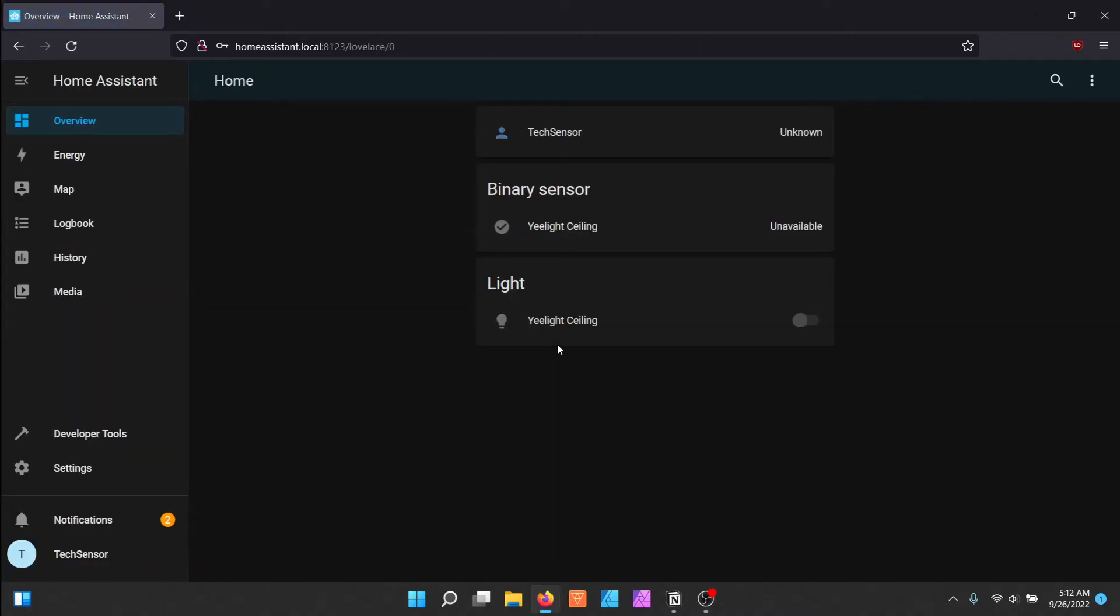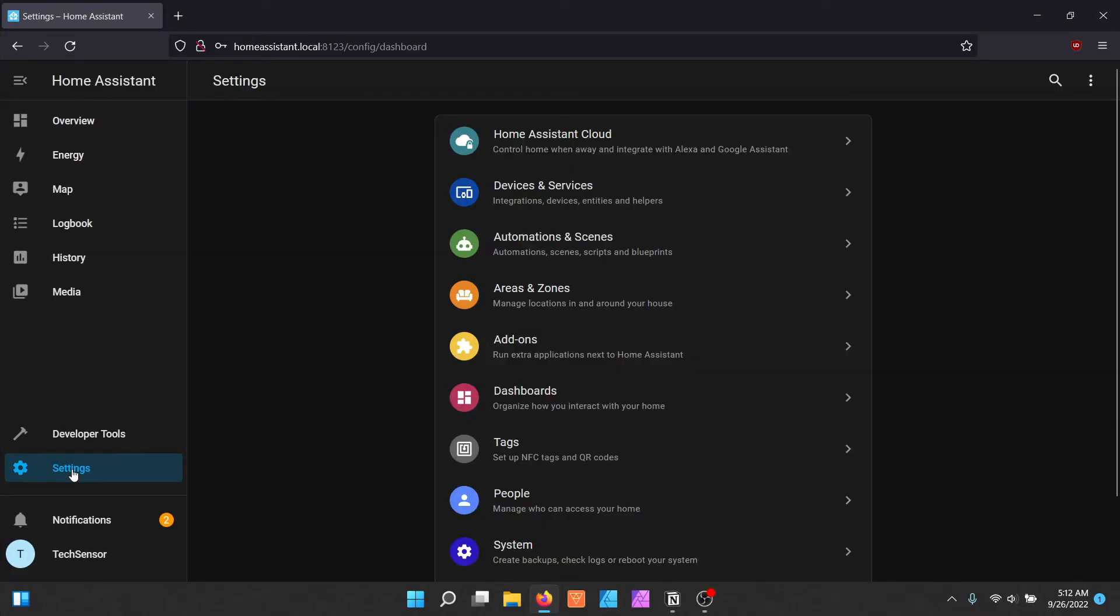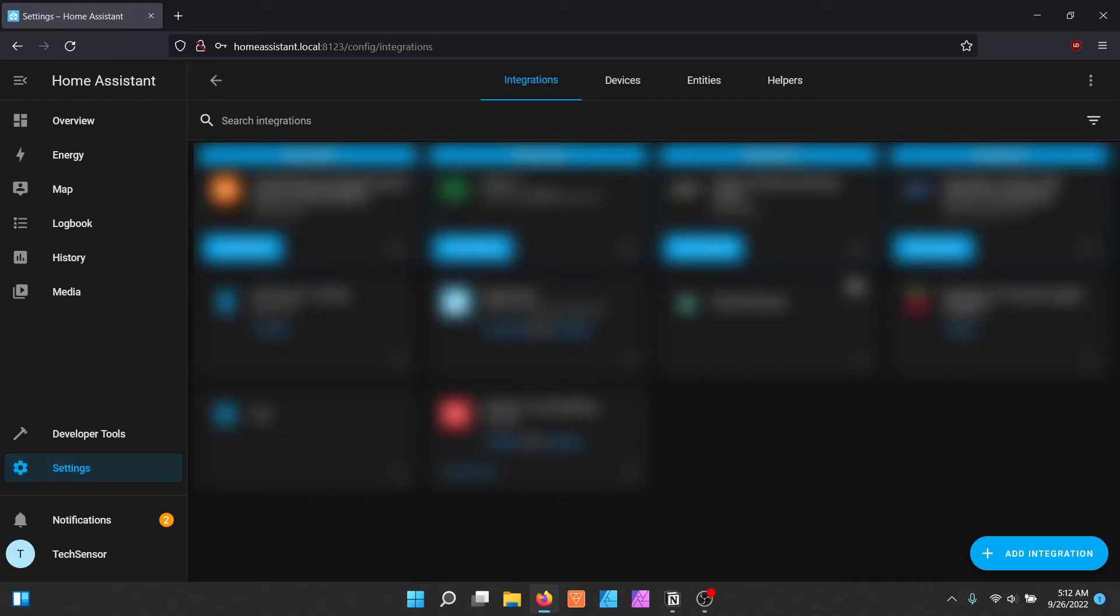Go to Settings, Devices and Services and click on the Add Integration button.